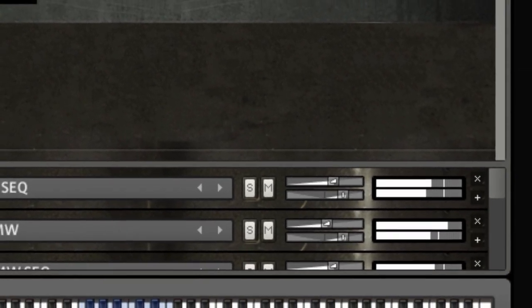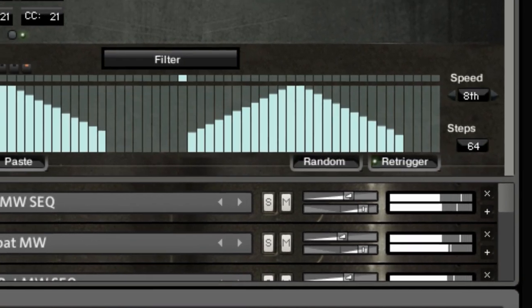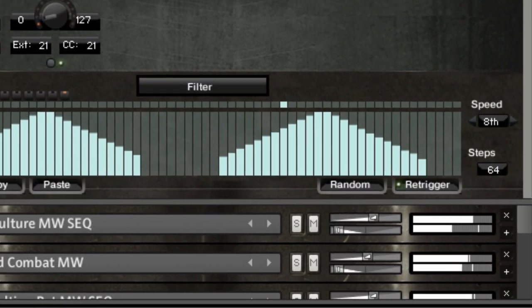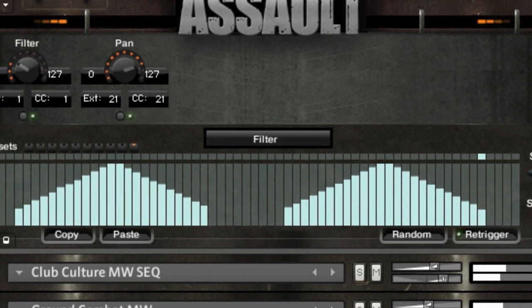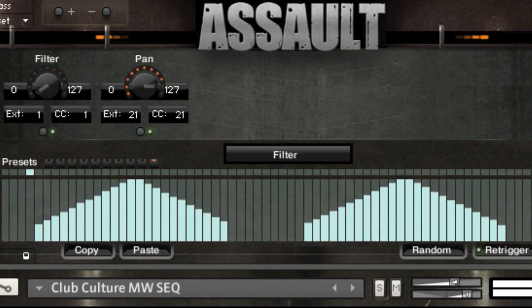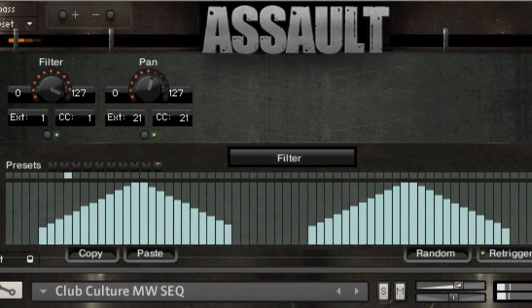Whether performing live or automating a multi in a DAW, multi-script macros are the perfect production solution.